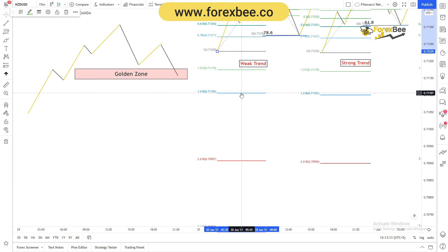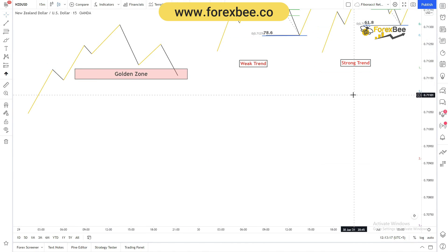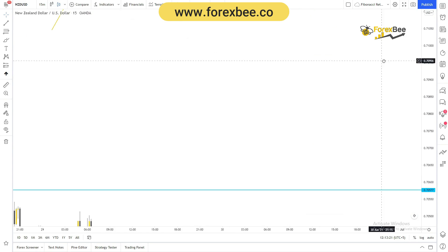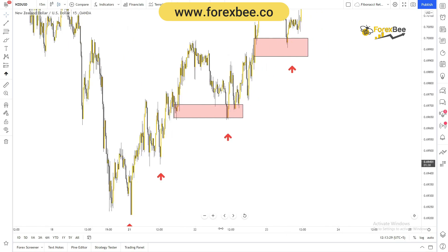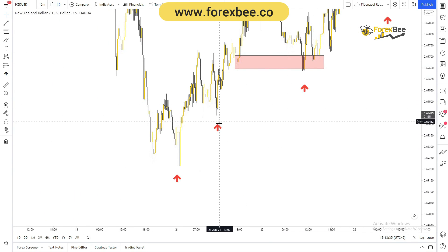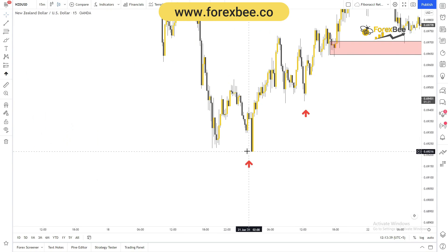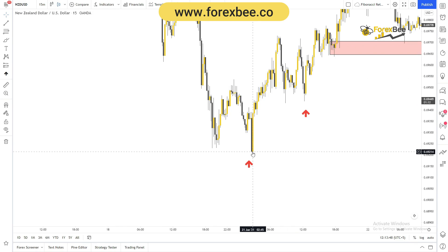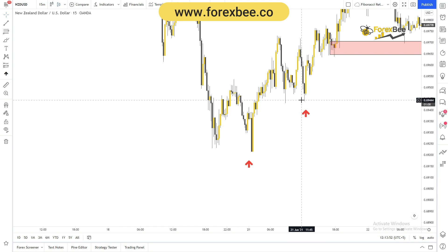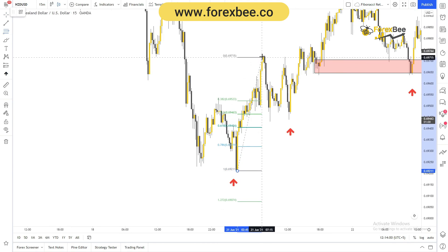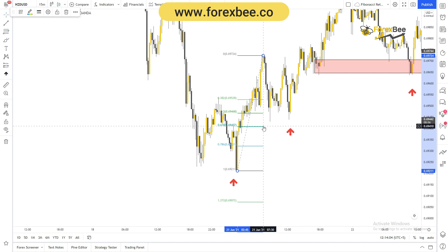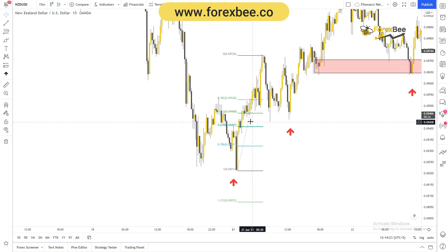Now let's go to the charts to understand how to use Fibonacci retracement on trends you spot. Let me zoom out and look at the chart. Here we can see similar types of swings forming. We have a swing low here and a swing high here, and this is the retracement it did. Drawing Fibonacci from swing low to swing high, you can see it almost retraced towards the 0.618 level — the golden zone — and then started moving upward.